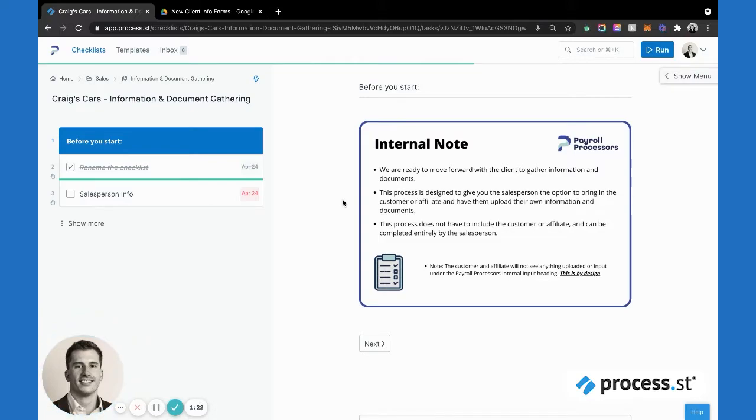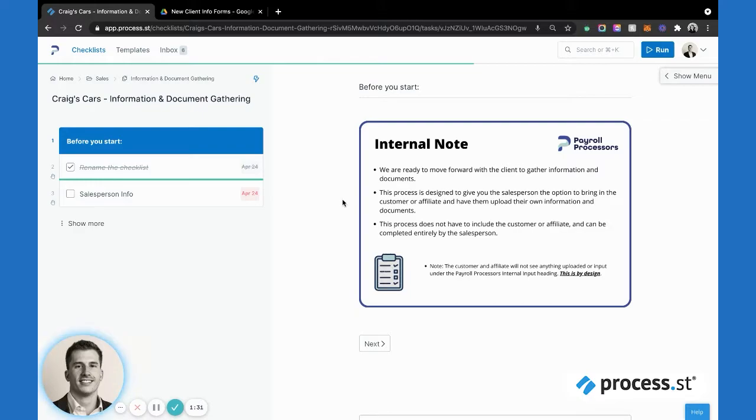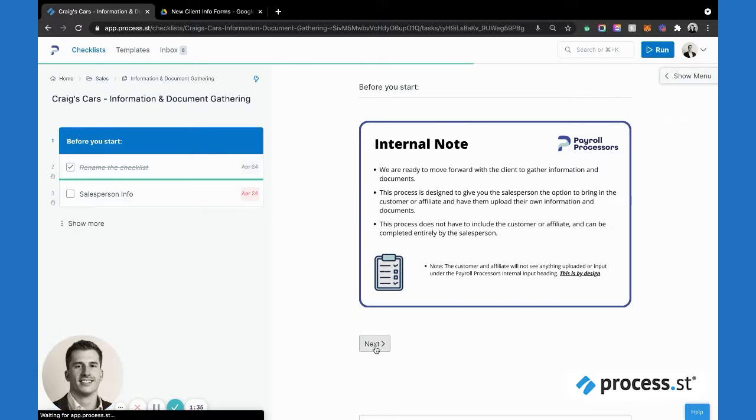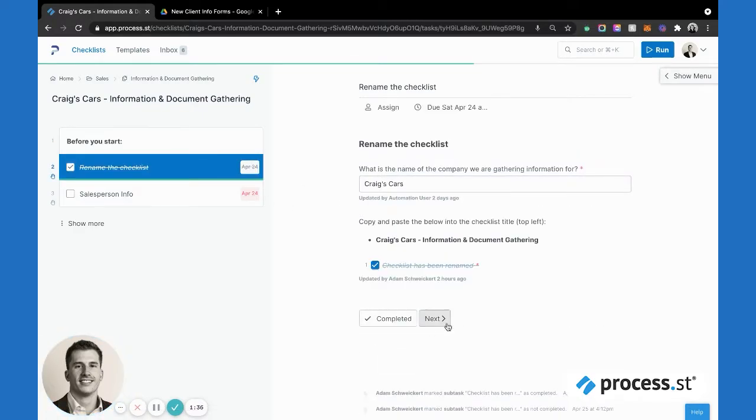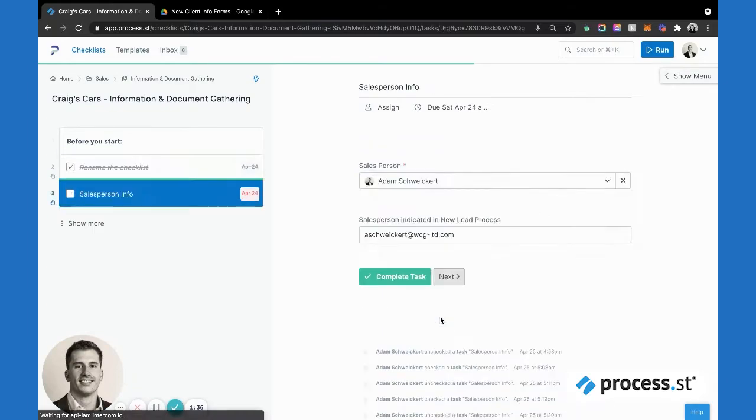We only show them the pertinent information and data requirements that we need from them, so it's only what they need, nothing they don't. To do that, we'll complete through here, rename our checklist, add our salesperson.